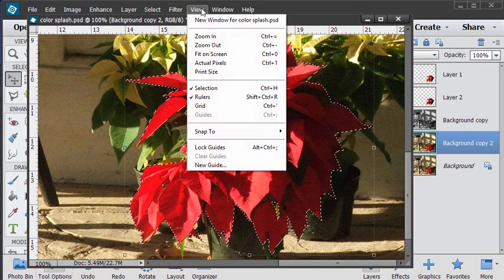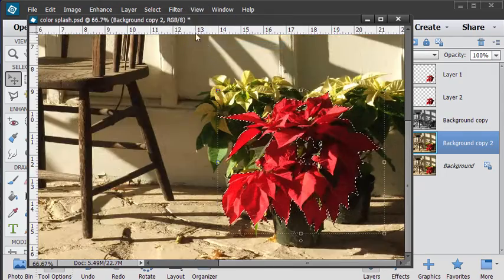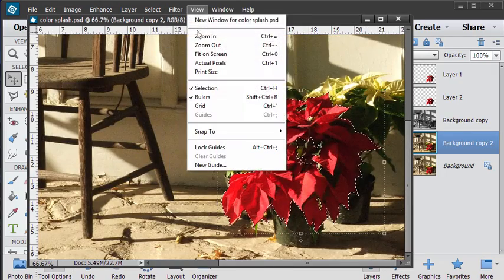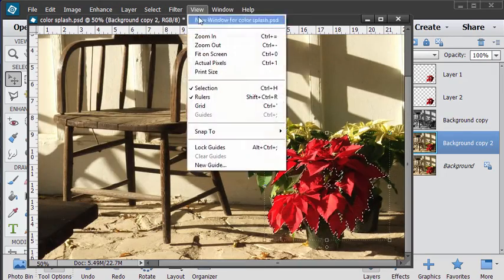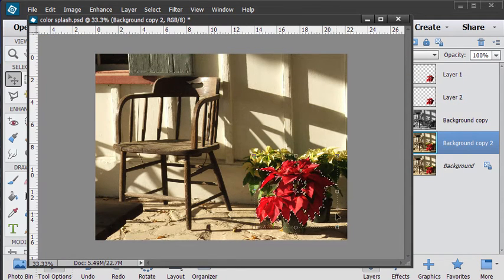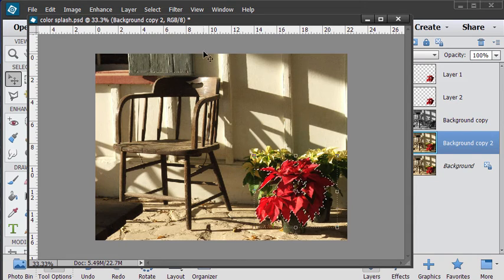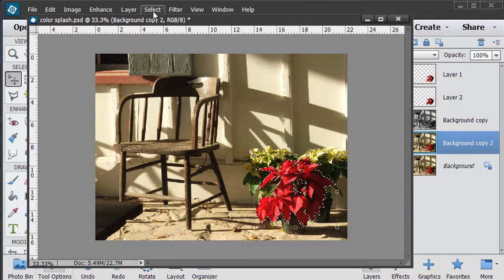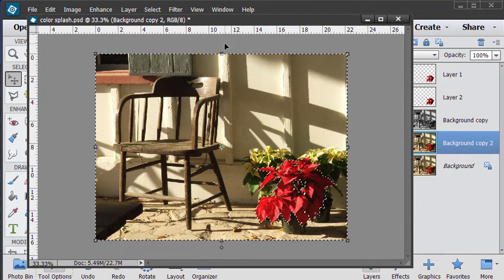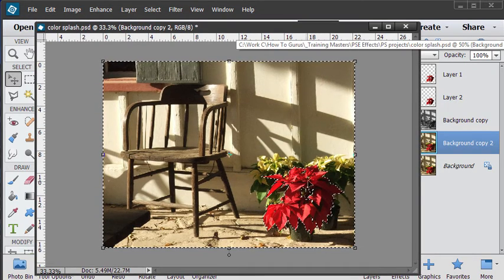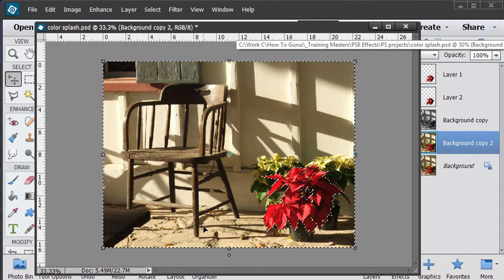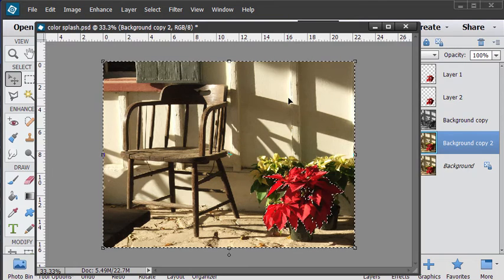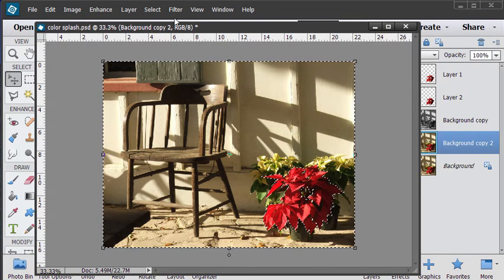Now let's just zoom out here until we can see the whole picture. And we're going to be reversing the selection so that only affects the background. So select invert. Now the whole background is selected and this one isn't. So this is now protected and this has been selected.